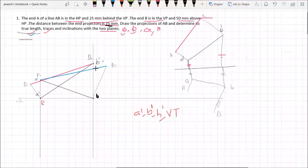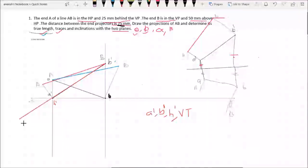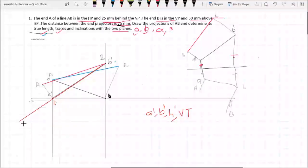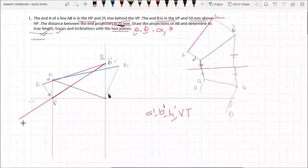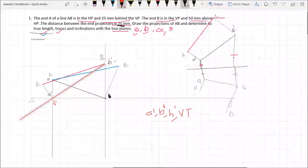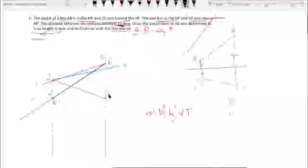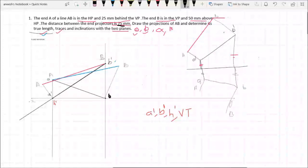We will click on the xy line and enter the xy line. We will click on the xy line and then enter the xy line. Next, we will extend the xy line.